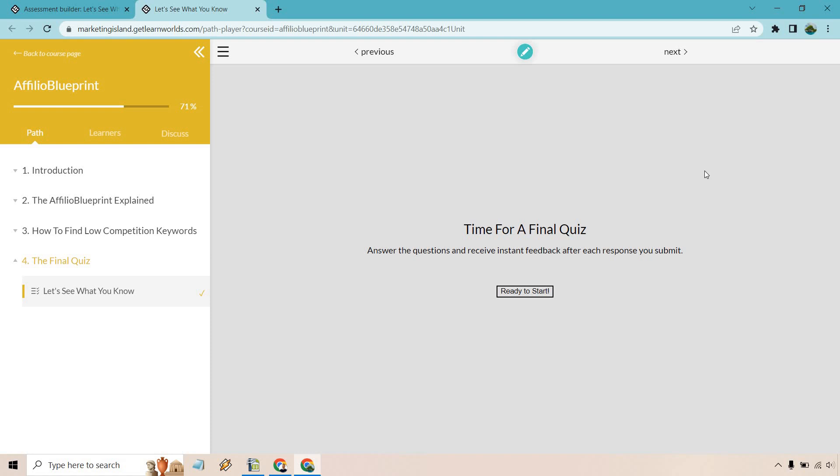If you have any other questions, feel free to leave a comment down below. I hope you got something out of this when it comes to LearnWorlds and quizzes or these self-assessments as they'd like to refer to them. And if you'd like to try LearnWorlds, I will leave that link down below in the description for you. My name is James. Thank you so much for watching, and I will see you in my next video.